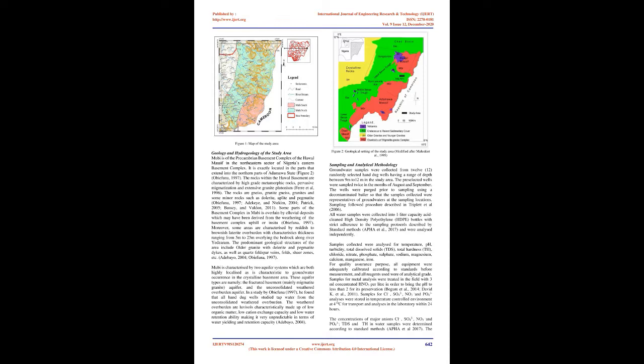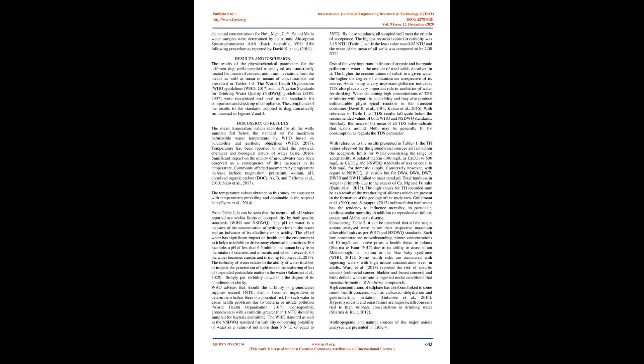Sampling and Analytical Methodology: Groundwater samples were collected from 12 randomly selected hand dug wells having a range of depth between 9 m to 12 m in the study area. The pre-selected wells were sampled twice in the months of August and September. The wells were purged prior to sampling using a decontaminated baler so that the samples collected were representatives of groundwaters at the sampling locations. Sampling followed procedure described in Triplett et al. (2006). All water samples were collected into 1 liter capacity acid cleaned high-density polyethylene (HDPE) bottles with strict adherence to the sampling protocols described by standard methods (APHA et al., 2017), and were analyzed independently.